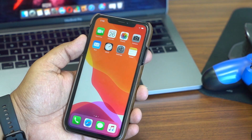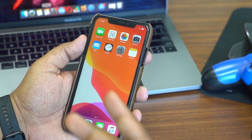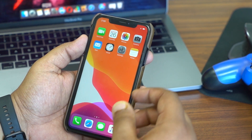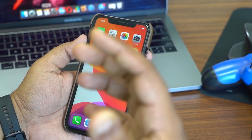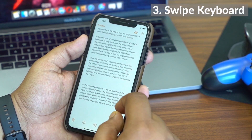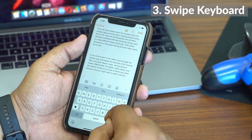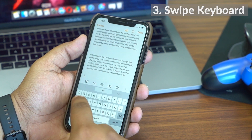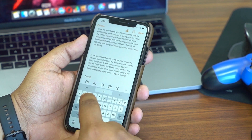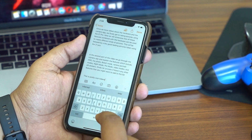The third tip is one of the most often-requested features that has been on Android for a long time — the swipe keyboard. The keyboard now has a swipe-to-type function and it works really, really well.